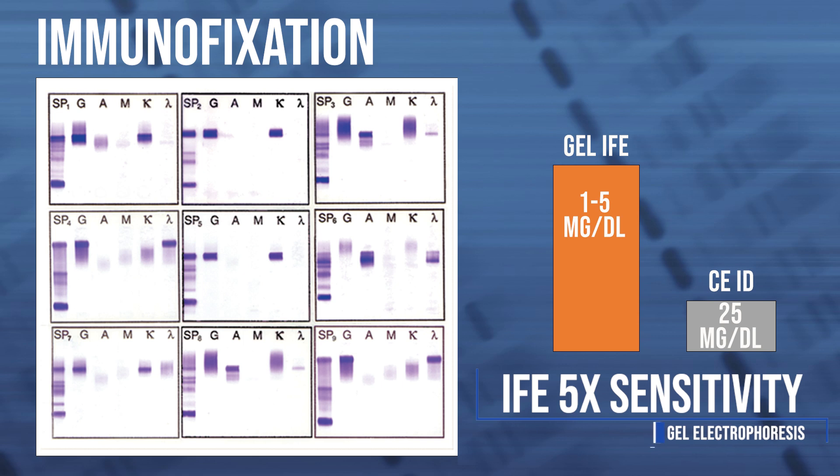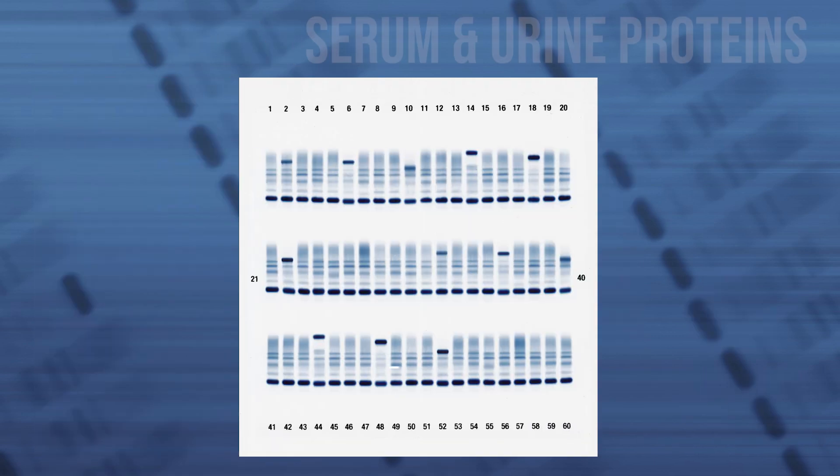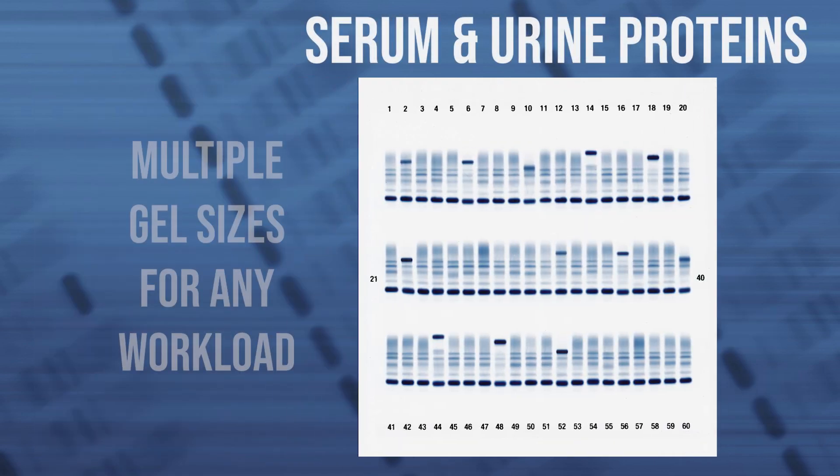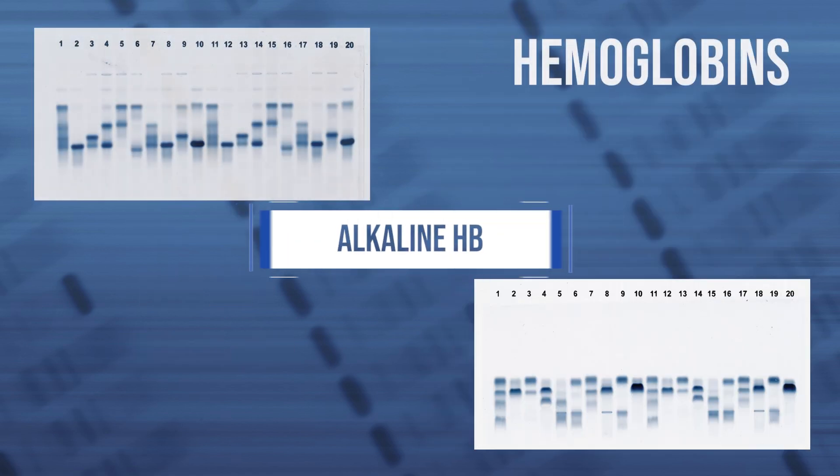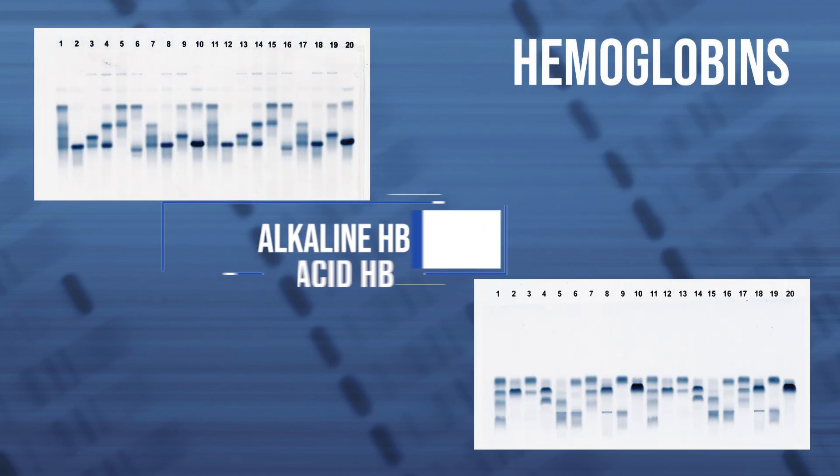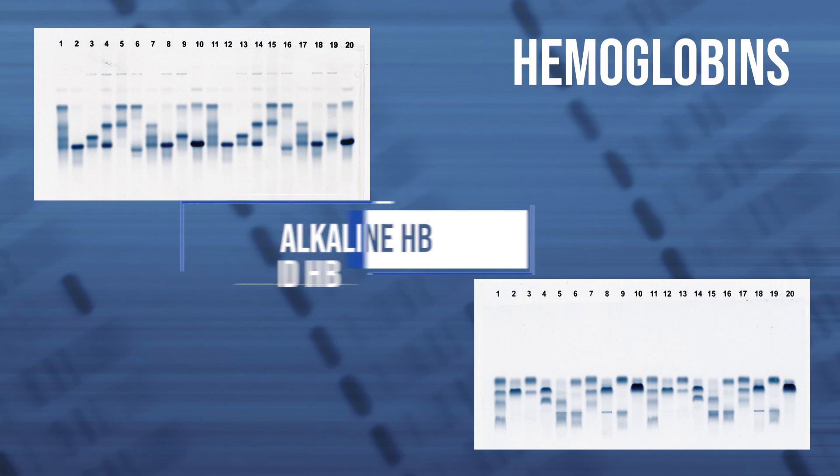In addition to IFE, Spiffy Nexus offers assays for efficiently separating serum and urine proteins, as well as alkaline and acid hemoglobin methods for differentiating hemoglobinopathies.